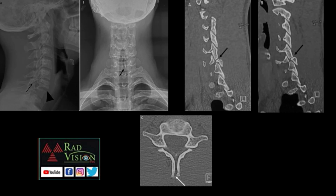This lateral radiograph of the cervical spine shows Grade 1 anterolisthesis of C6 over C7, with a vertical radiolucent defect in the pars interarticularis of C6. On the AP view, spina bifida is noted at C6. Sagittal reformatted images show sclerotic borders at the pars interarticularis defect, and axial images confirm spina bifida. These findings are suggestive of a congenital cause for spondylolisthesis.